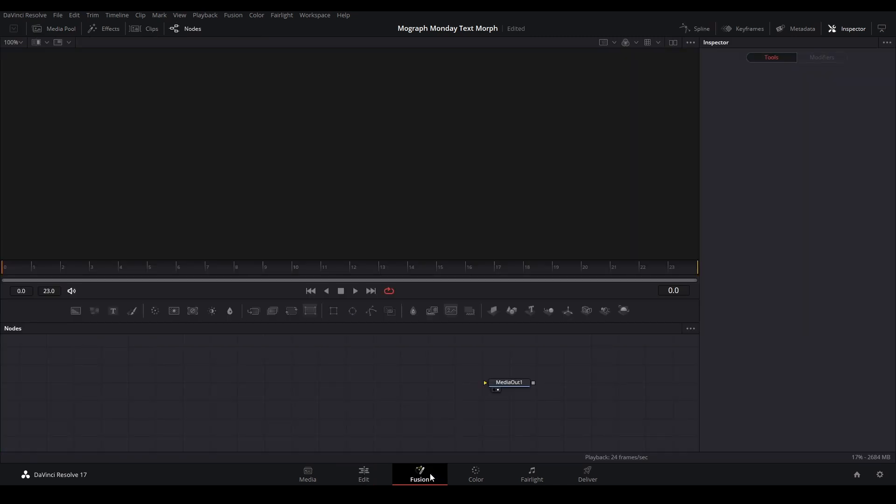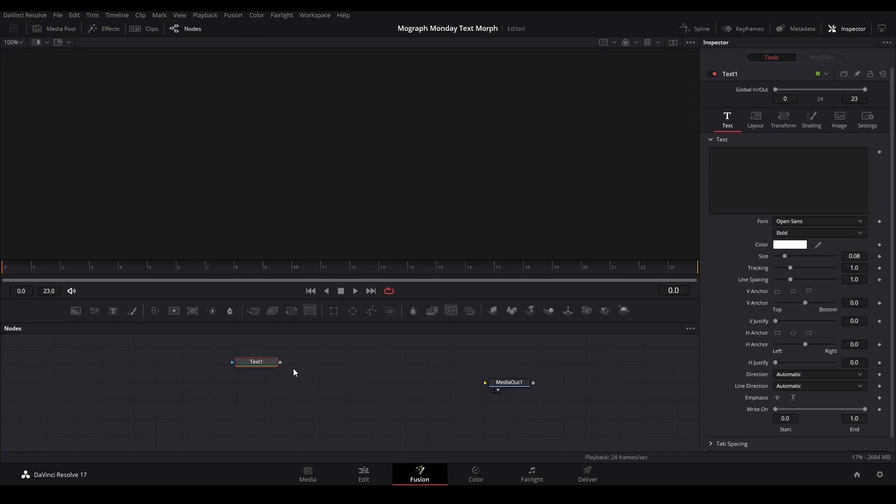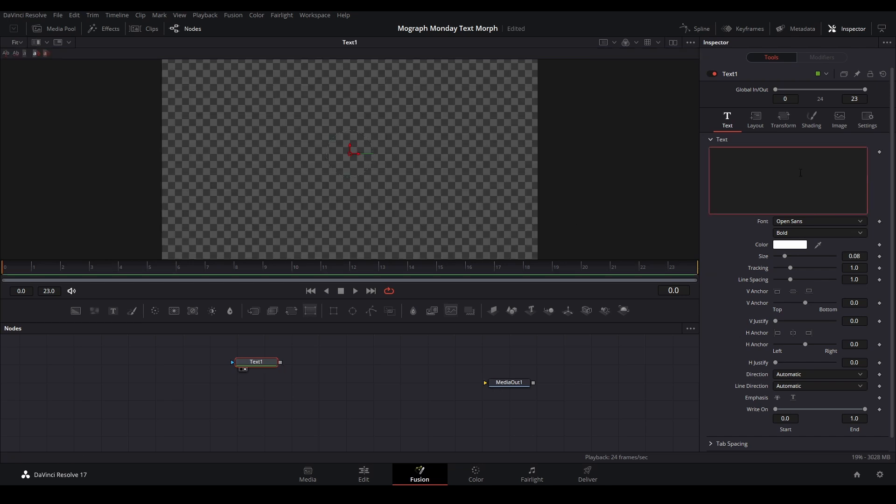Once we're in Fusion, we're going to add our text or our shapes. I'm just going to do two text nodes. I'm going to grab my text like this, view it, and I'm just going to put Peej.